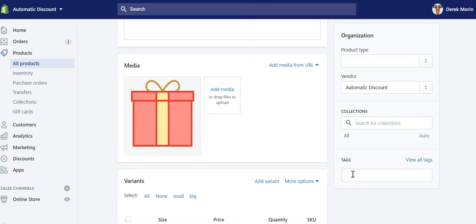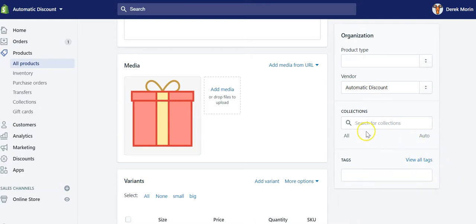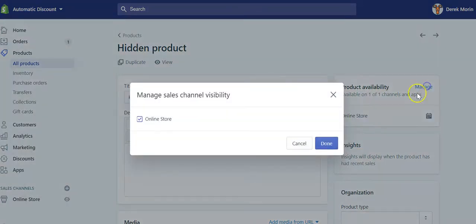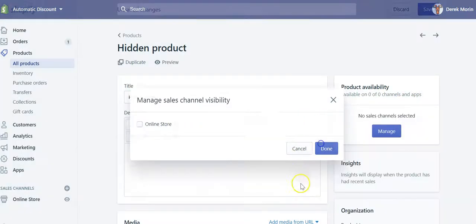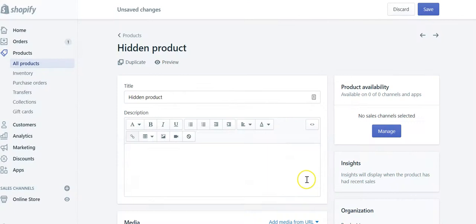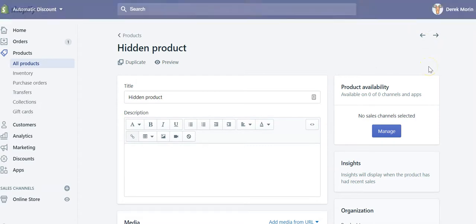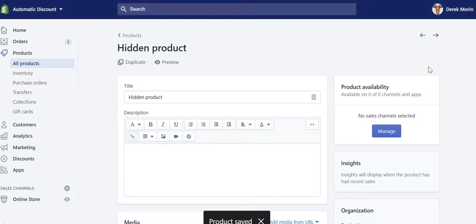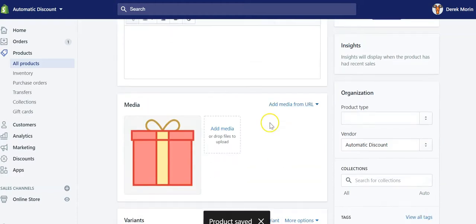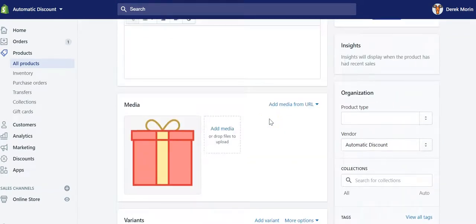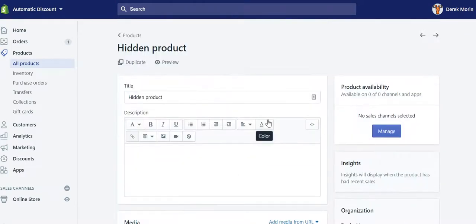They have like a subscription tag here and it's not available in store, so it's hidden but it's used for the subscription apps to be able to redirect to their own checkout rather than Shopify checkout. This is one example, but there are other examples why it's useful to use hidden products.